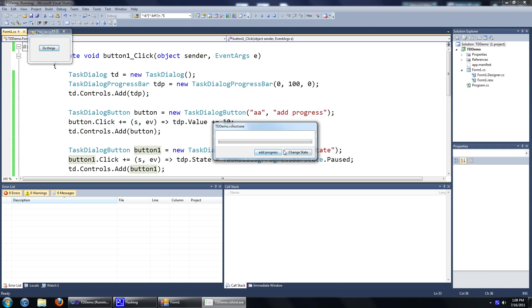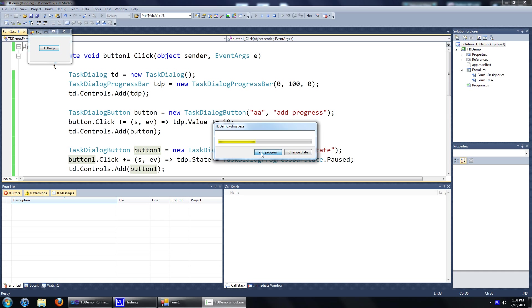So you can see we've got our two custom buttons here. We can add progress. As you can see the task dialog class makes it animate for us, so it looks nice. And you can also change the state to a different color. We only change it to pause, so it only goes to yellow.